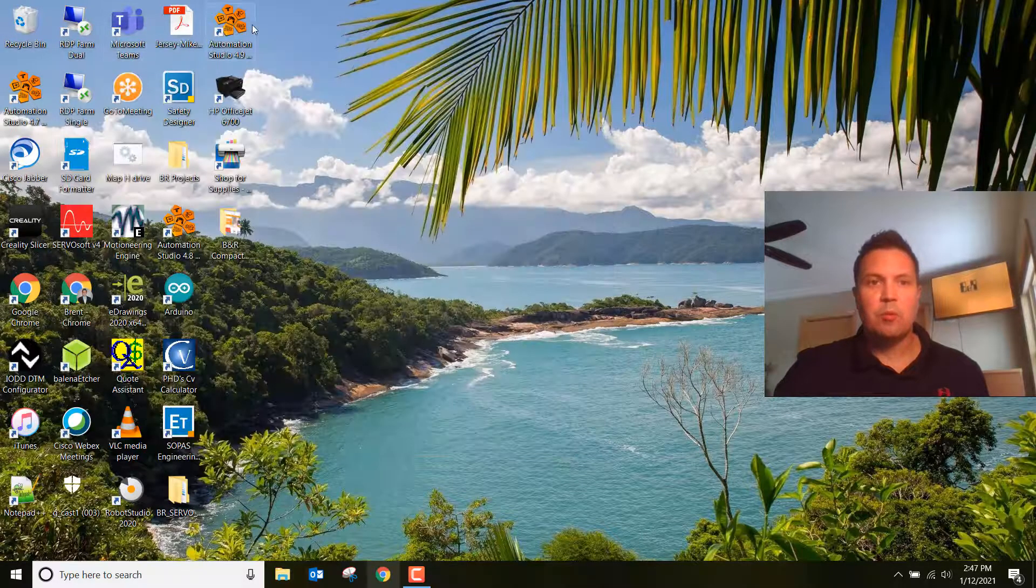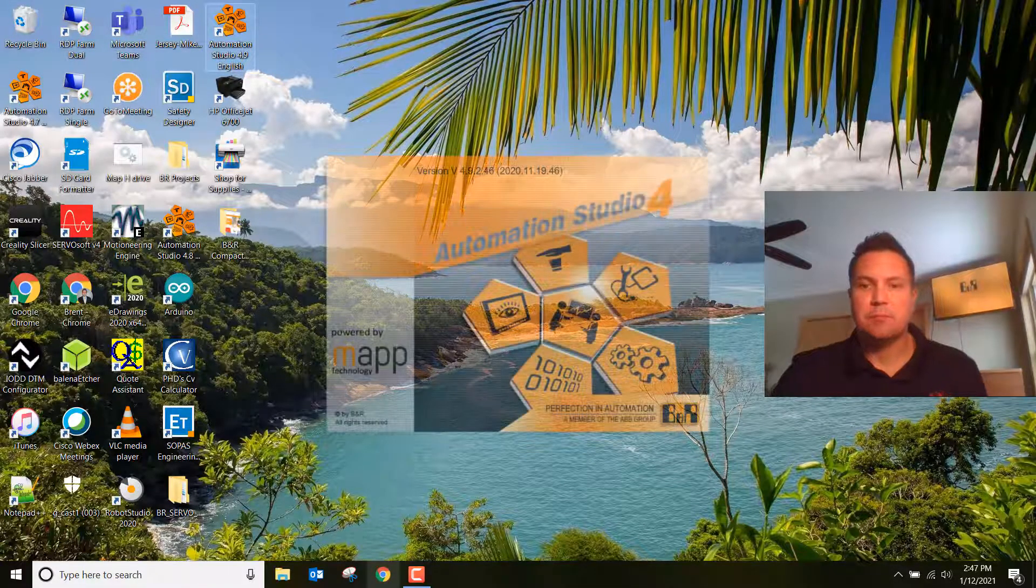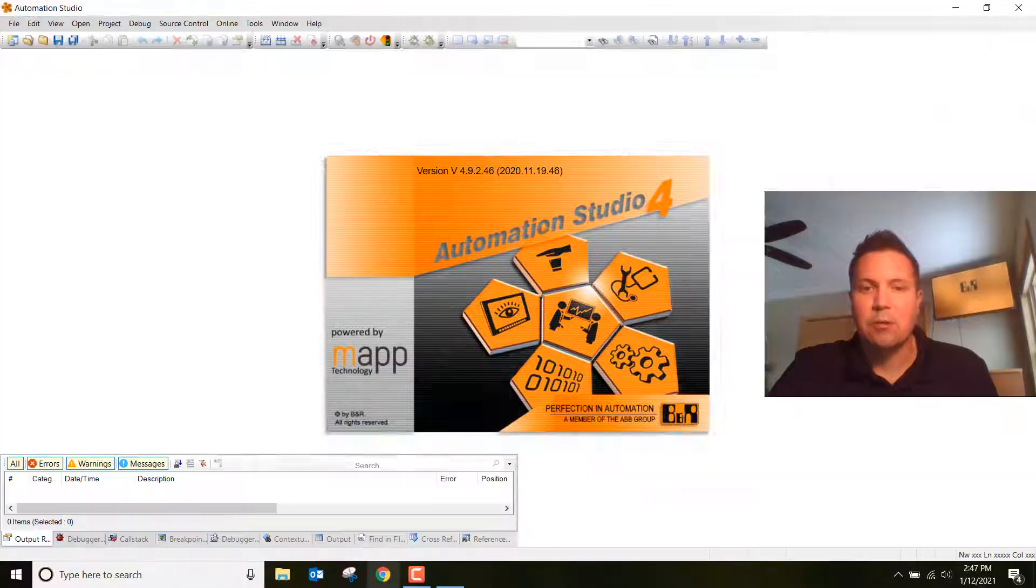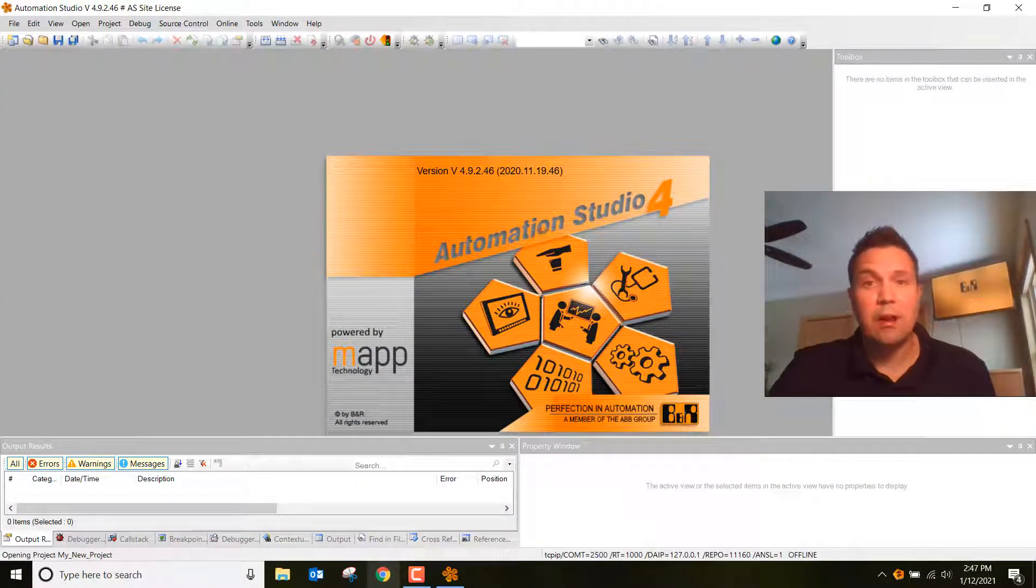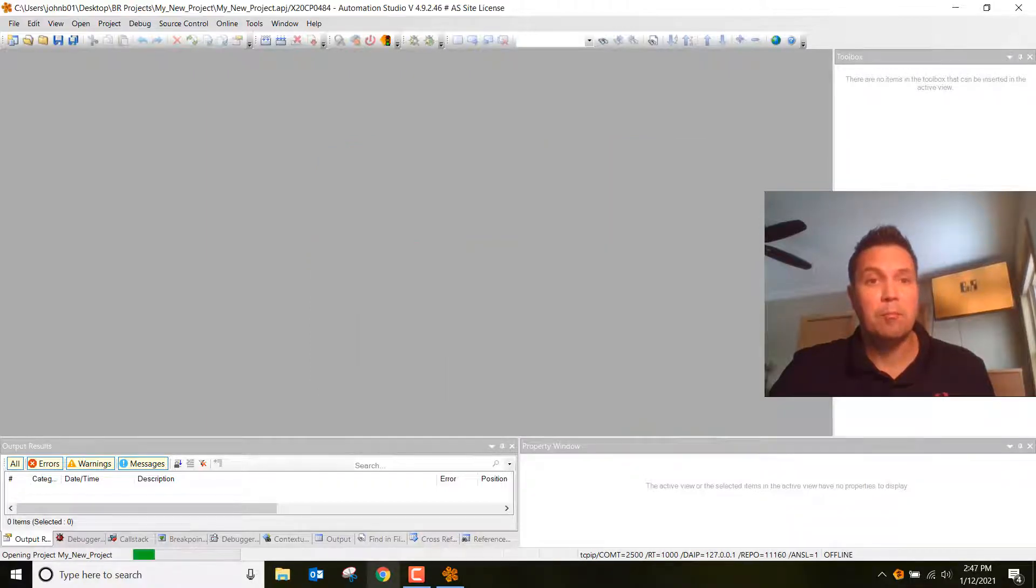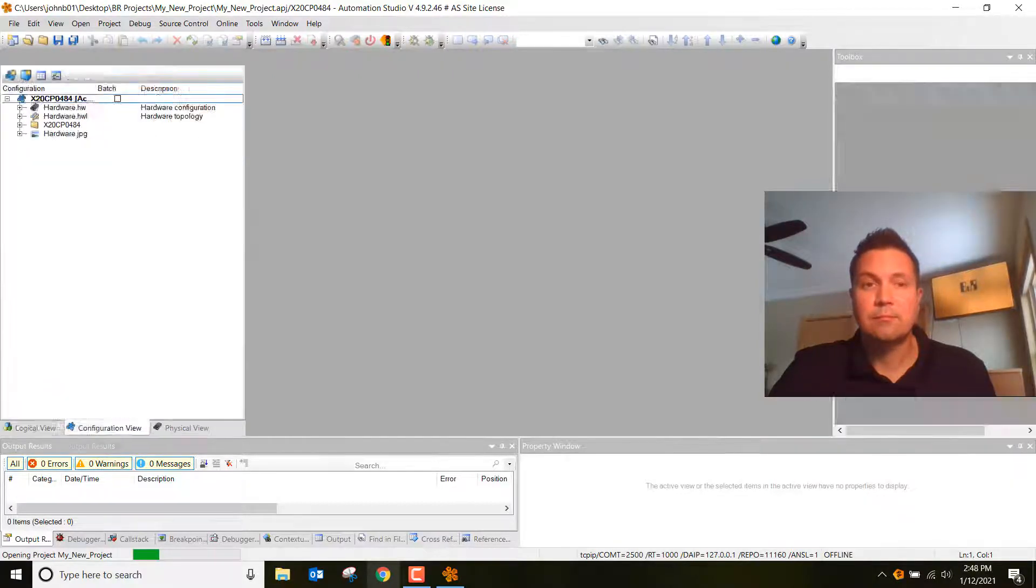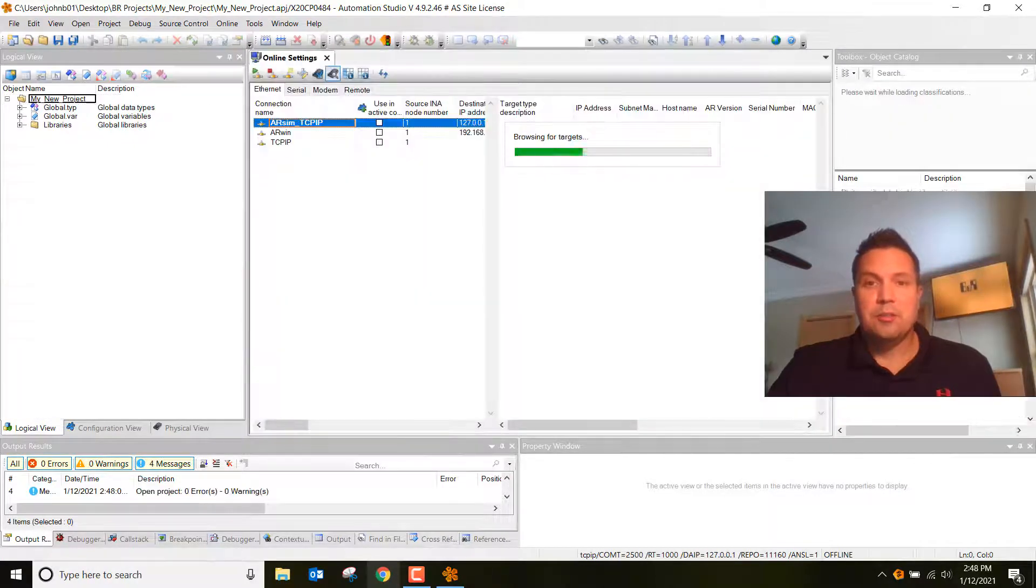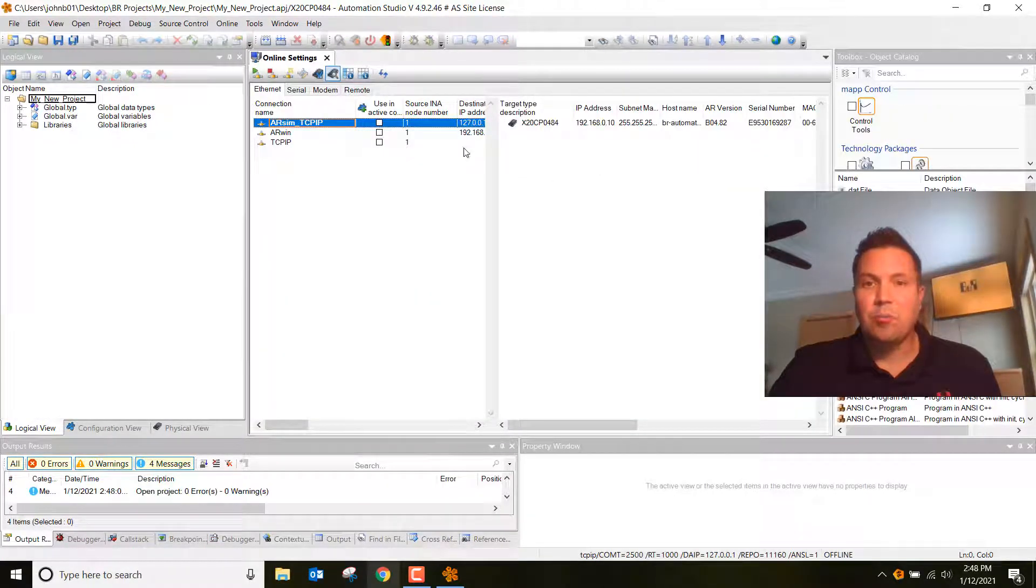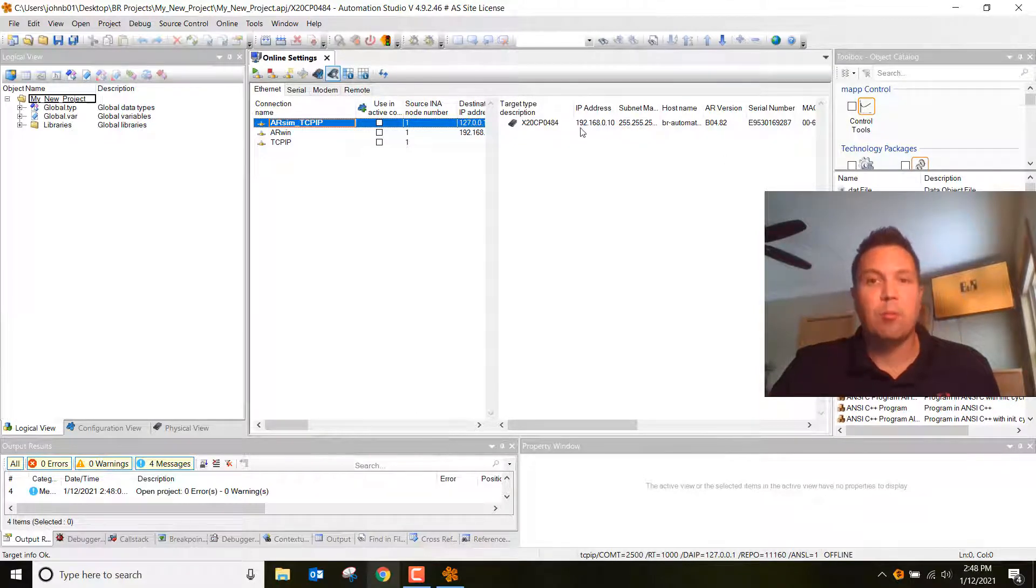Next, open up your Automation Studio project. It's going to load the project that we created last week, so just make sure that you're opening up My New Project or whatever you named that project. Alright, as you can see, I've got my new project loaded up here. I'm already communicating with my controller because I've opened this up in the past.